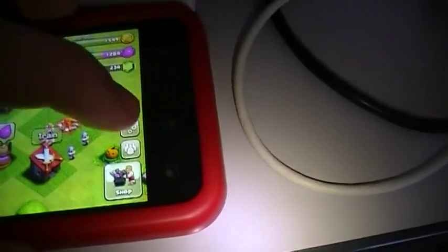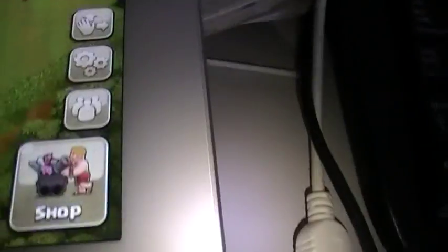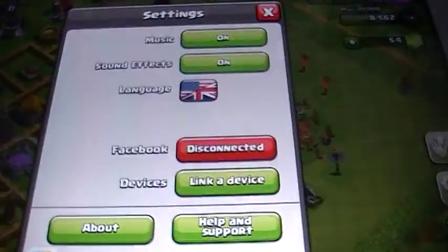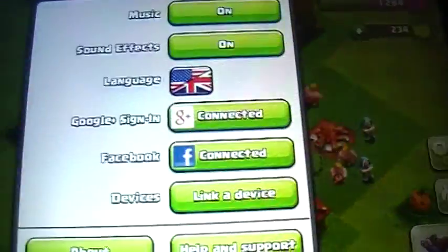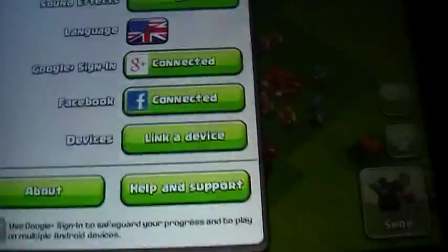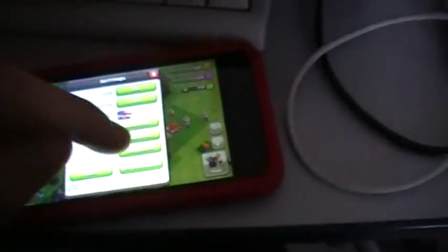Now you're going to hit Settings on your Android, and you're going to hit Settings on your iPad as well. You should see 'Link Device' on both. So you're going to click on both of them.